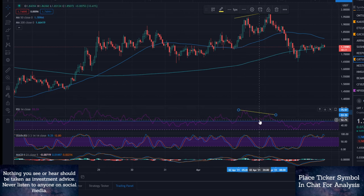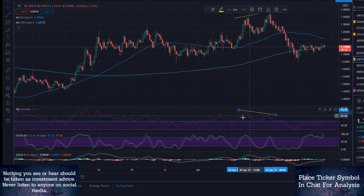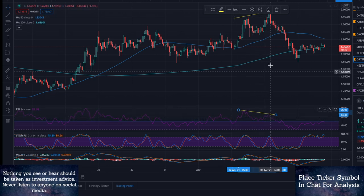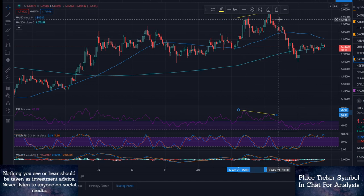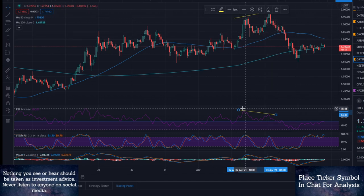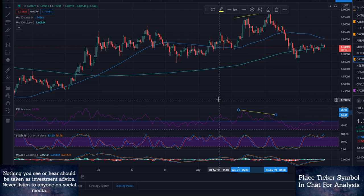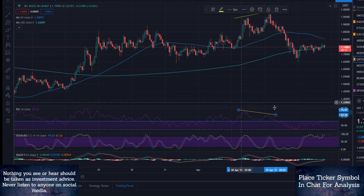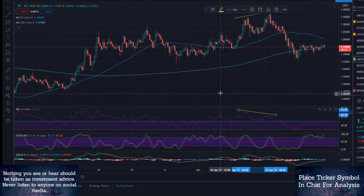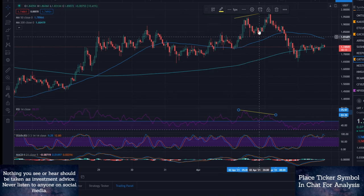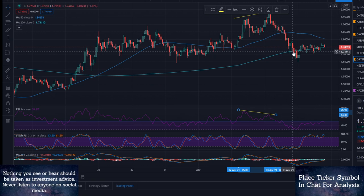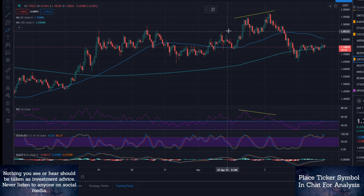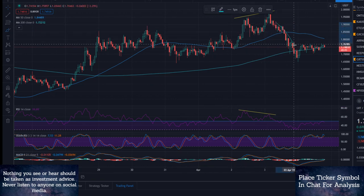We have lower highs being made on the RSI or the Wilder's Index, and we have higher highs being made on the price action. That means our price is going up, our demand is going down — that is not something that we want to see. And that led to this massive drop right here.